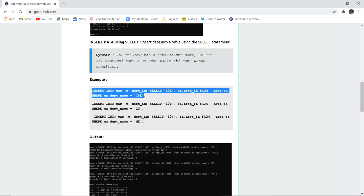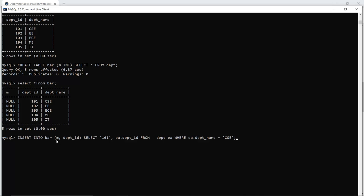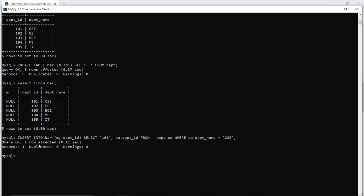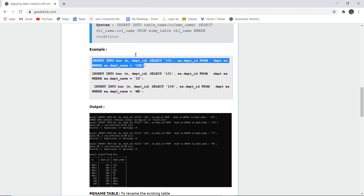Let me run this command in the MySQL command line. The command is: INSERT INTO bar (M, department_ID) SELECT 101, EA.department_ID FROM department EA WHERE EA.department_name = 'CSE'. The query is okay and one row has been affected — one entry has been made to the table. Similarly, it has inserted another value: INSERT INTO bar (M, 101, department_ID) WHERE the department is 'IT'.